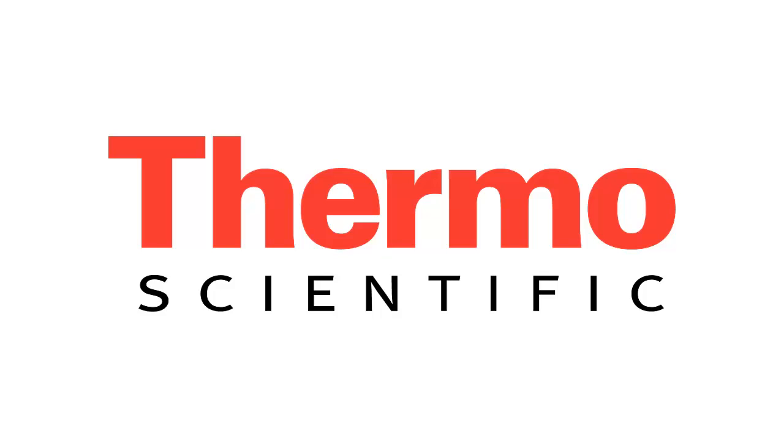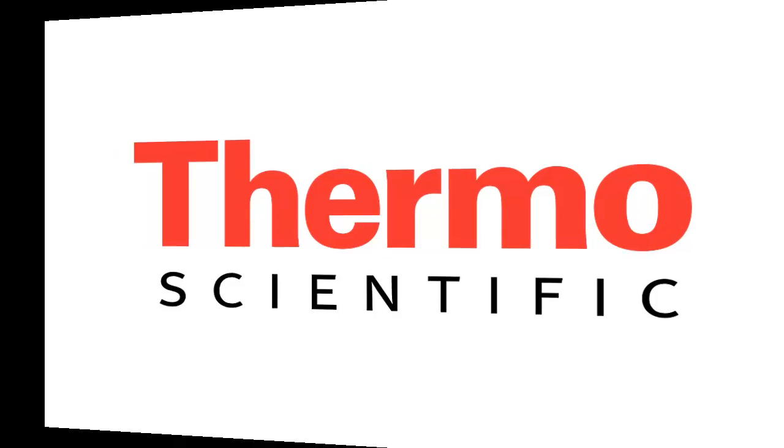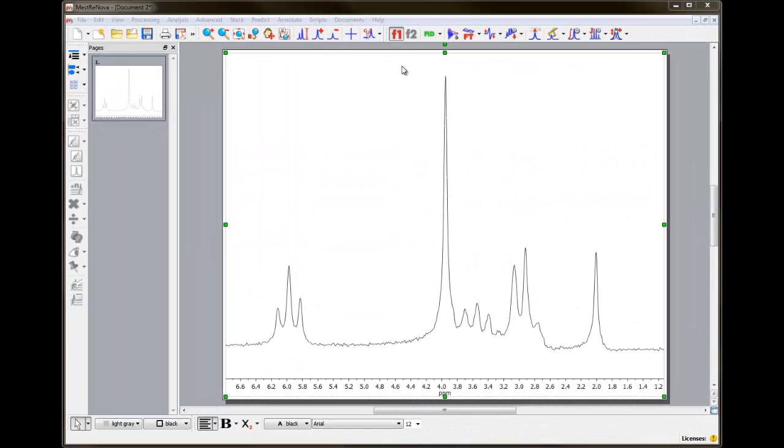In part 4 of this tutorial on basic processing techniques of PicoSpinJCAMP data using the MNOVA NMR processing software, we're going to cover the subject of chemical shift referencing. So let's shift reference the spectrum.